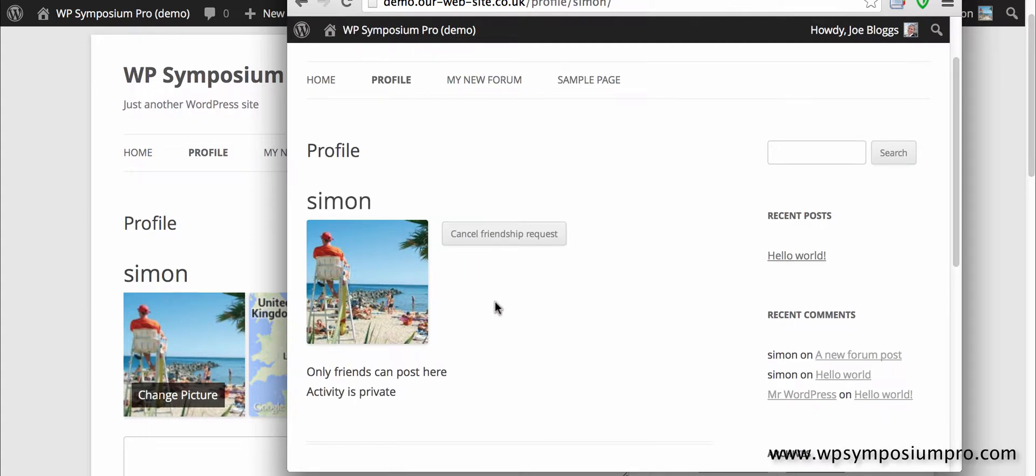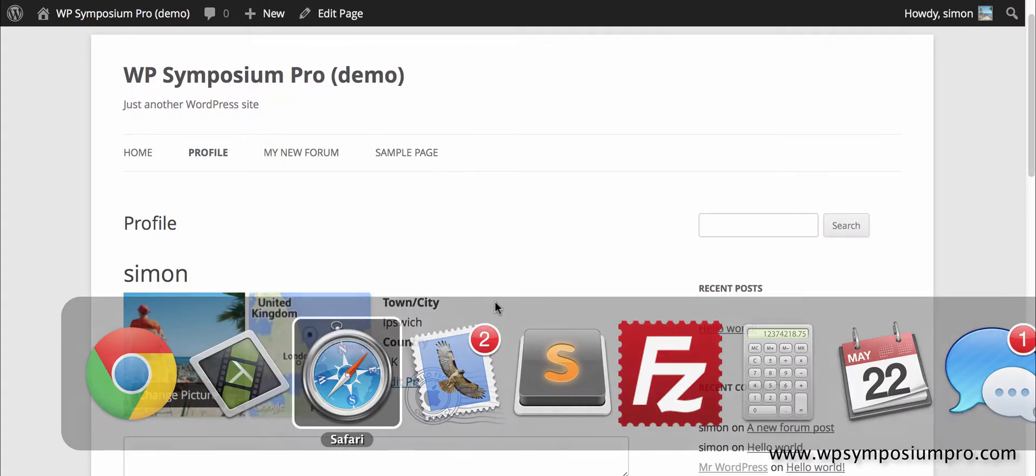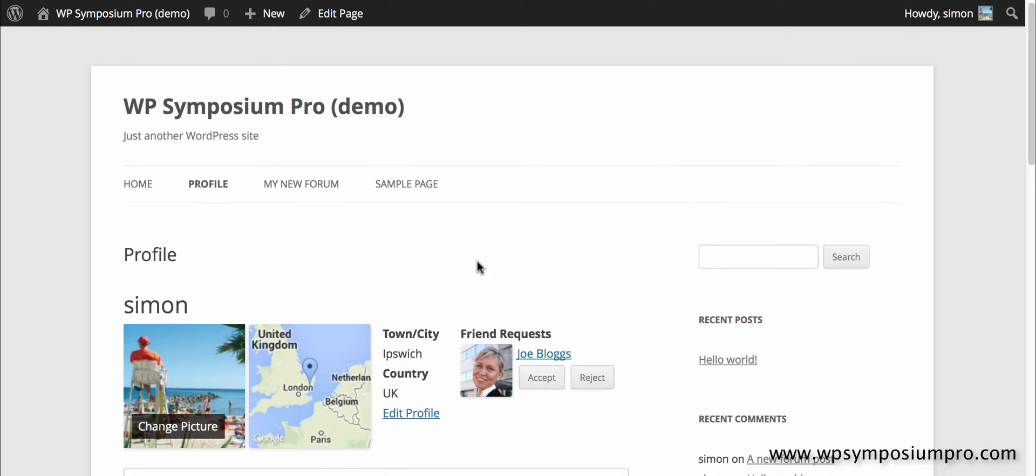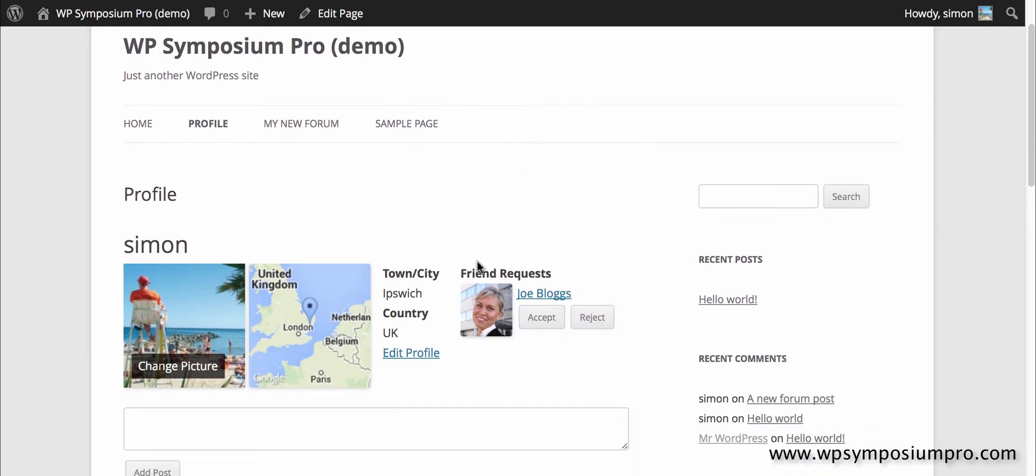And I then have cancel friendship request, which I won't do because what I want to do is go back to Simon, refresh my profile page and Joe's request to become a friend will be accepted.